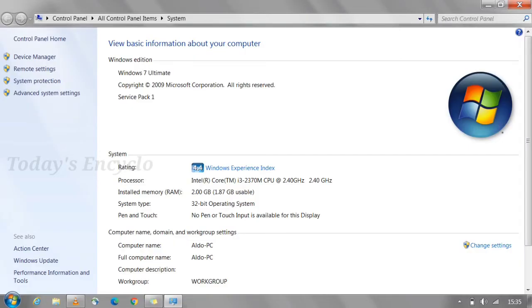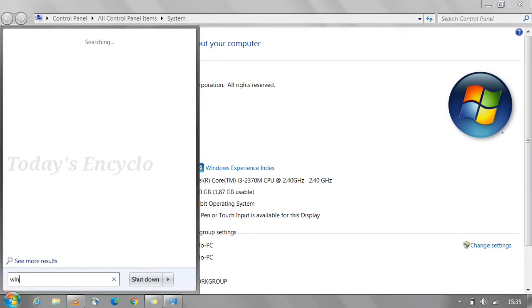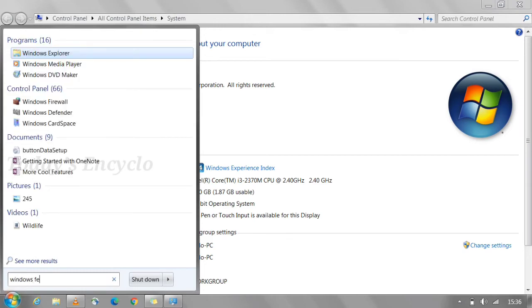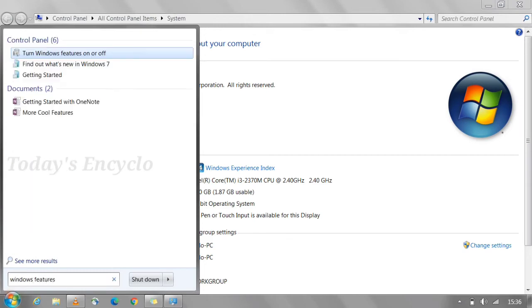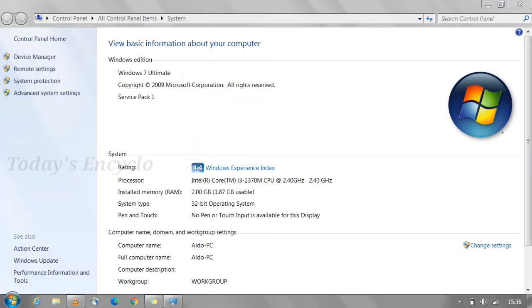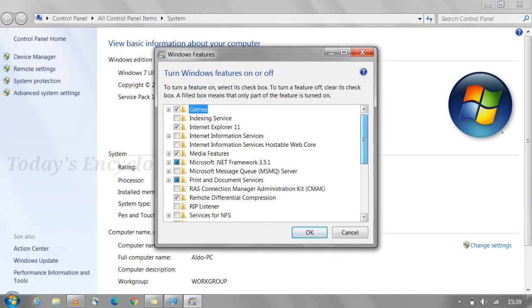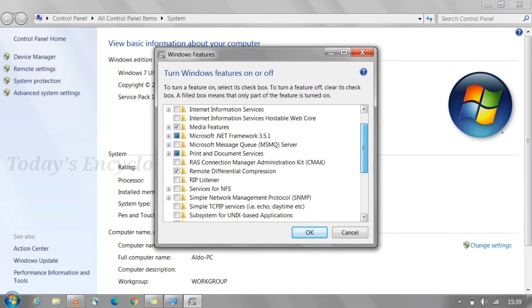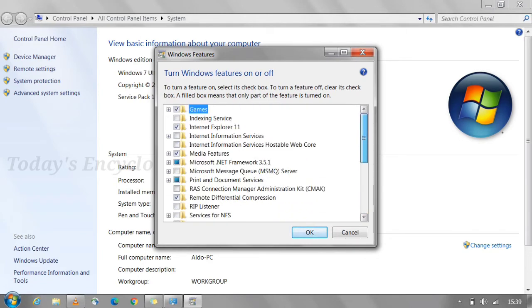And now I will show you my other system where virtualization is not supportable. This is Dell Inspiron 3520. So opening my windows features option. And here you can see there is no hyper-v option available since this system is not suitable for virtualization.